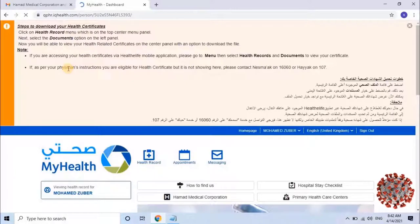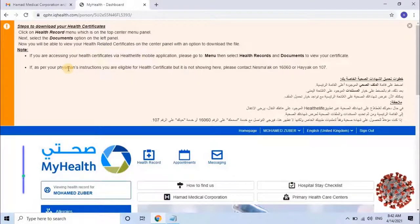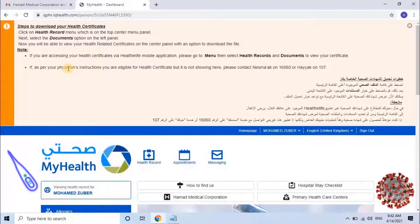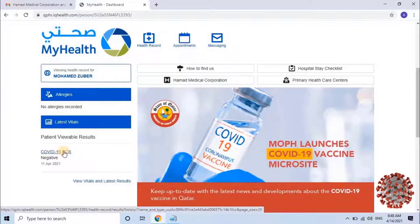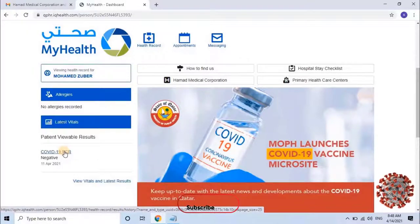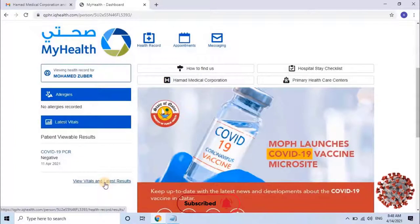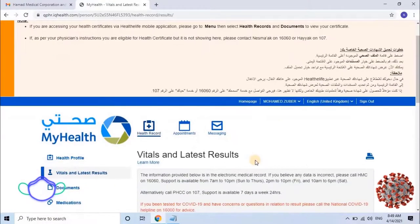Once the account is created, it will log in automatically, as you can see on the screen. At the top of the screen, steps are shown to download your health certificates. Let's first check the PCR results — scroll down. Here the user can see their latest COVID-19 PCR test report. I had my test done on 11th April 2021 and the result is negative. To check all previous test reports, click on 'View Vitals and Latest Results' and scroll down.